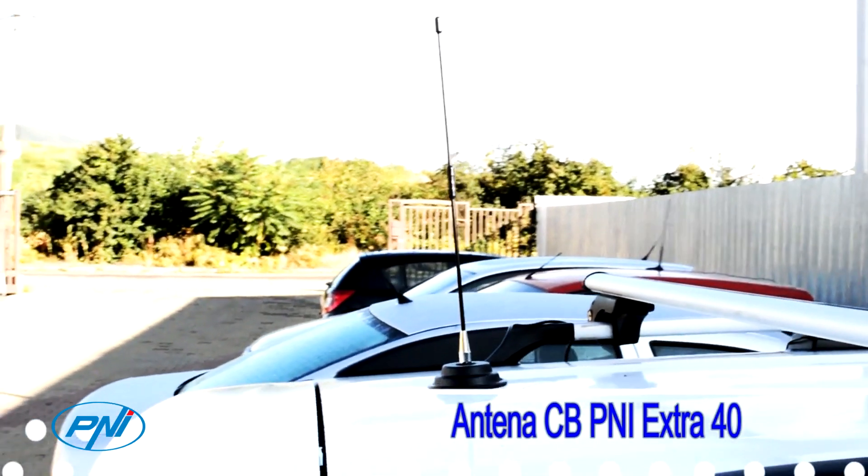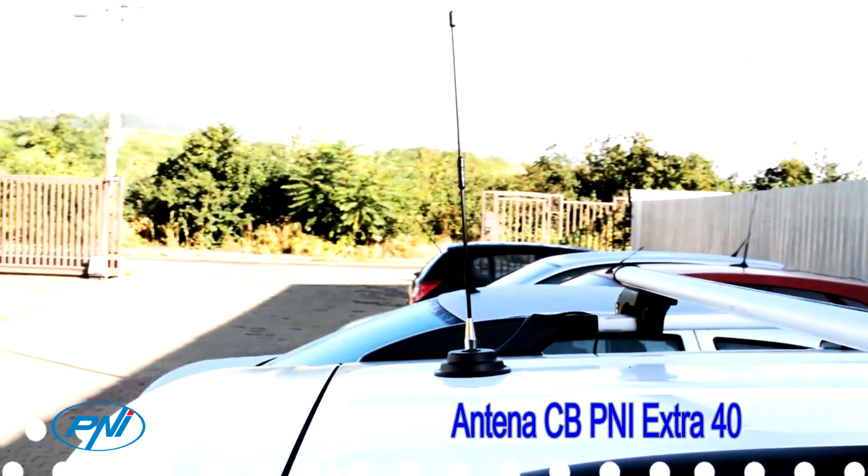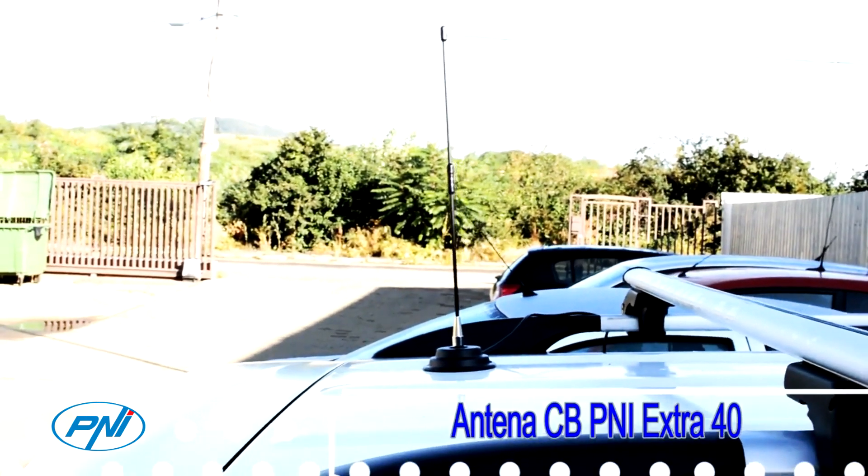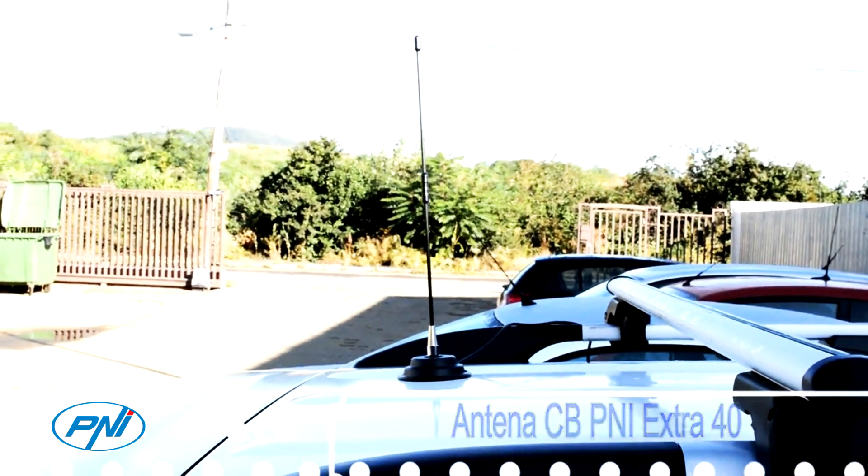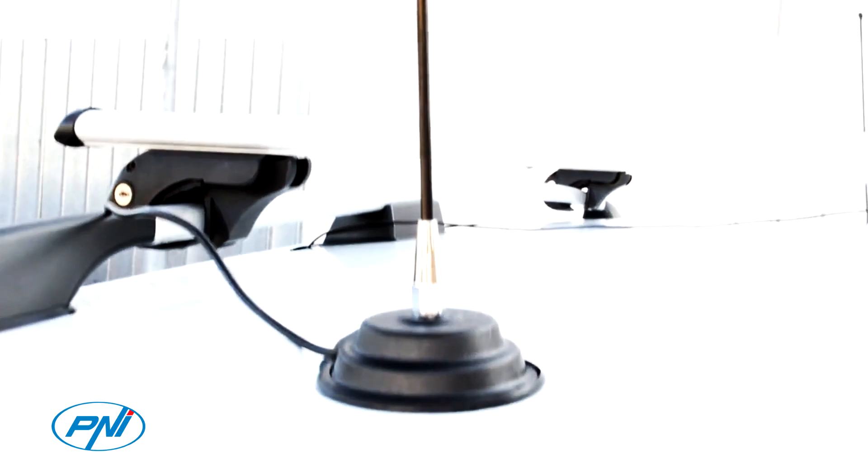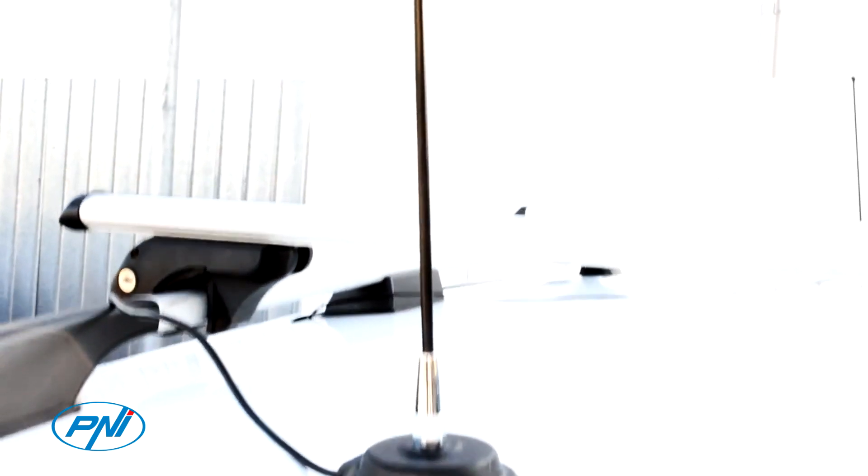The P&I Extra 40 antenna is the smallest CB antenna with a height of just 44 cm that can be mounted on both cars and vans or minibuses.